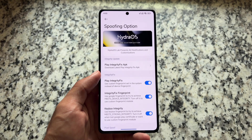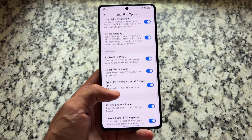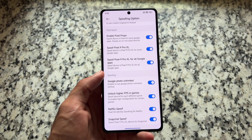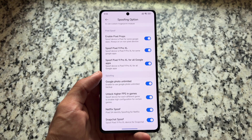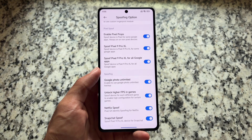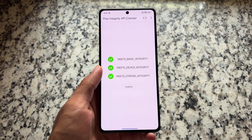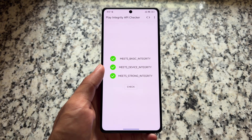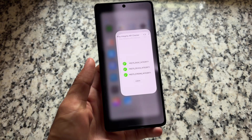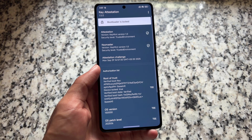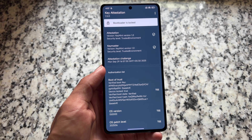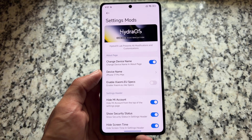Moving on to spoofing options, there are a lot available. One of the main things is Play Integrity Fix. Other options include Netflix spoof, Snapchat spoofing, and Google Photos unlimited backup, which is very useful and enabled by default. For Play Integrity, we get three green ticks — no issues. You don't even need to root your device; it's pre-installed and already enabled. Bootloader spoofing is also enabled by default.